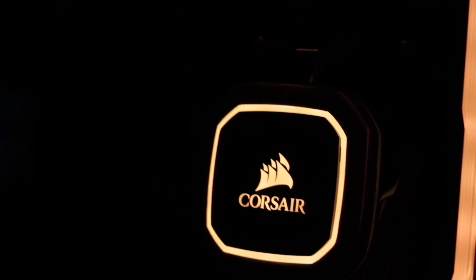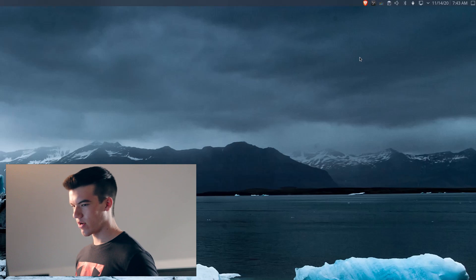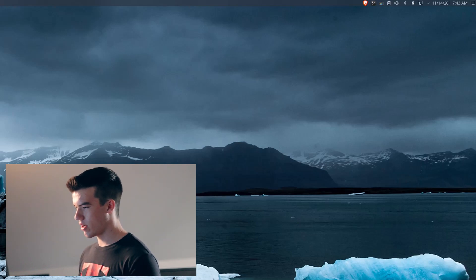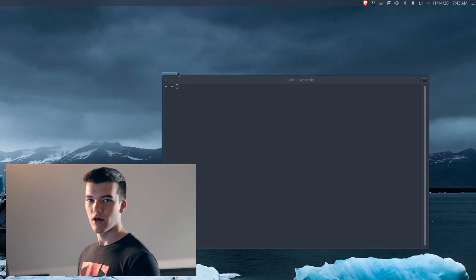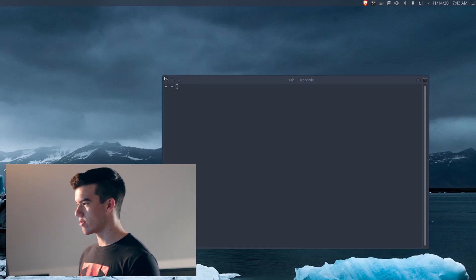But first, smash that like button for the YouTube algorithm so I can know that you like this video. Let's get into it. The first thing we're going to want to do is open up our terminal. I'll remind you this is on Arch Linux, so that is a point to be noted.